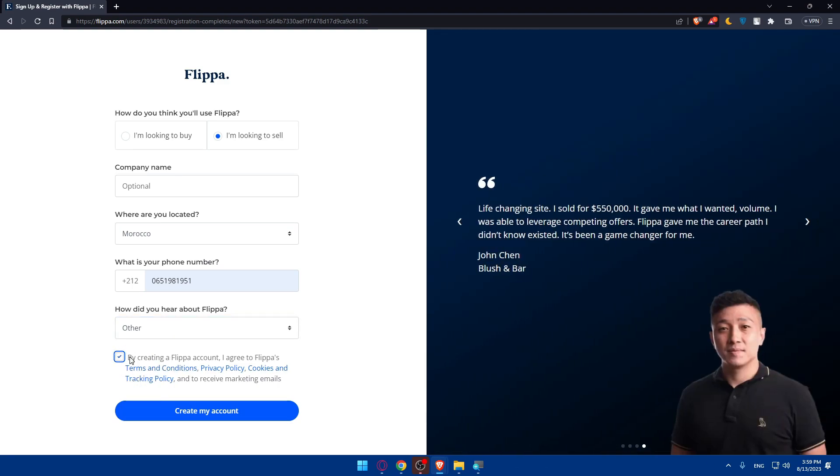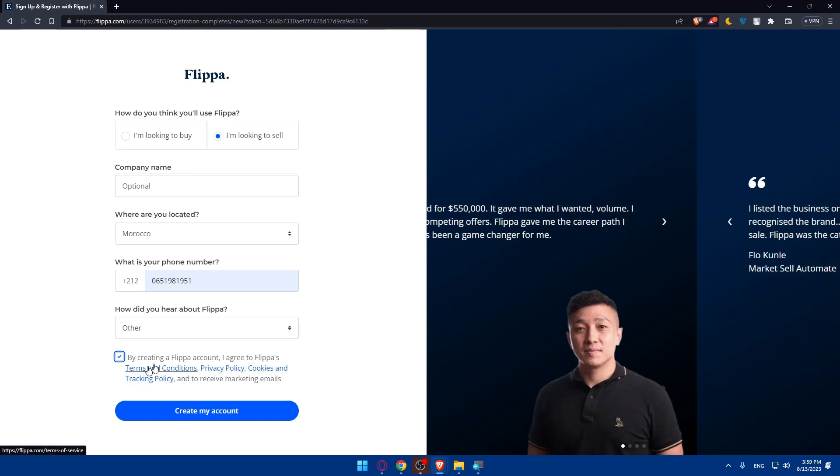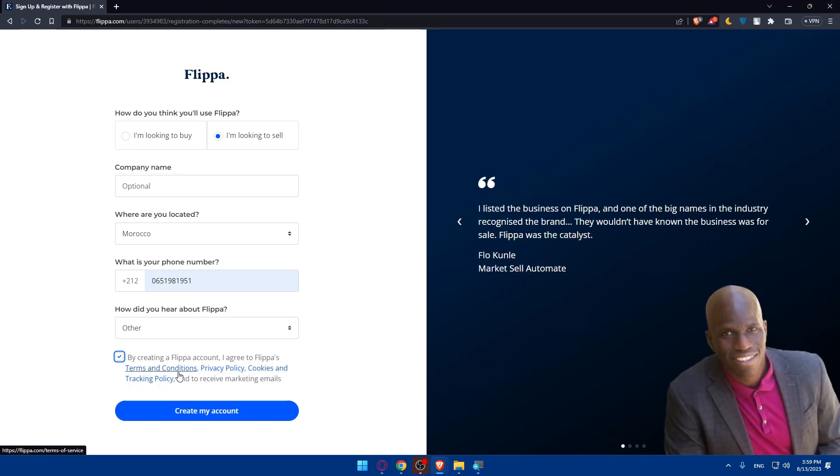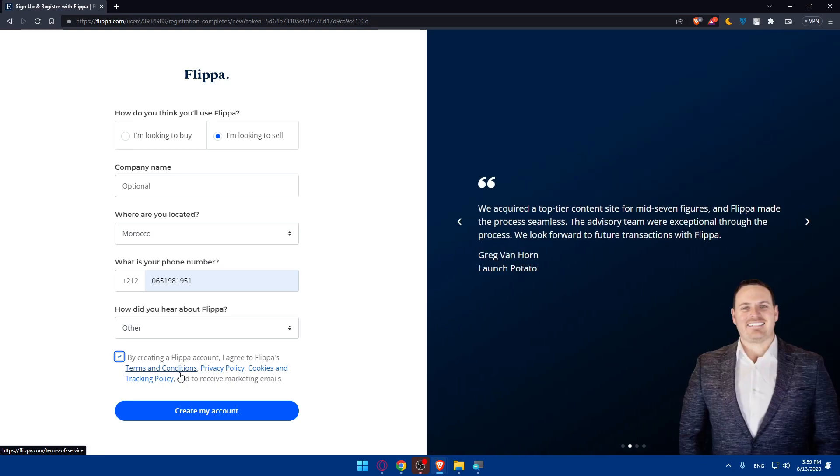Then simply check this option because you'll see by creating a Flippa account I agree to the Flippa terms and conditions, privacy policy, and cookies and tracking policy. Make sure to read all of them if you don't want to have any problems with them in the future if you worry about your privacy.